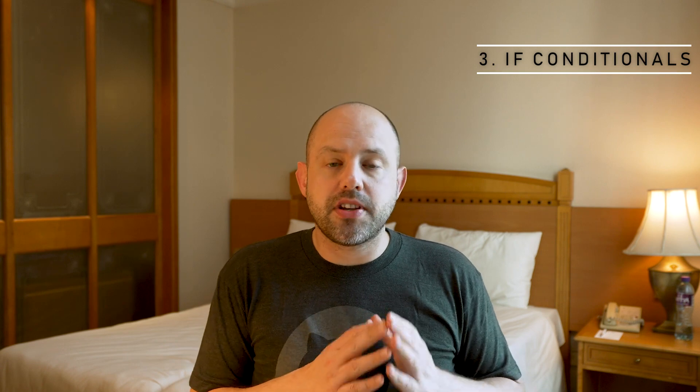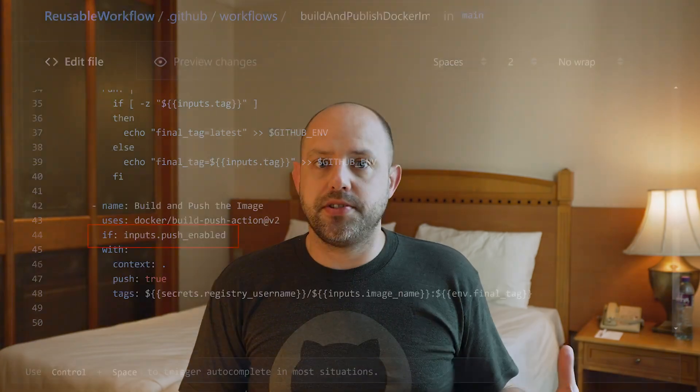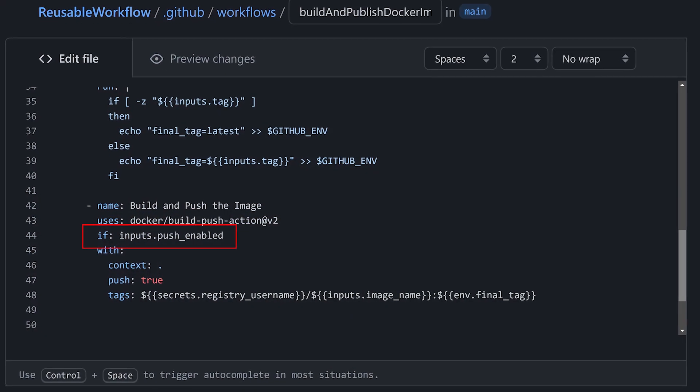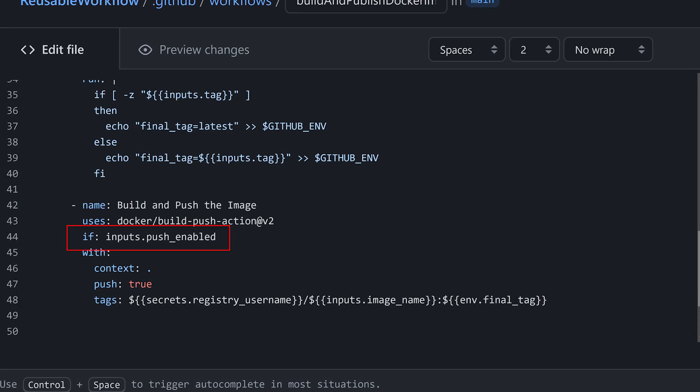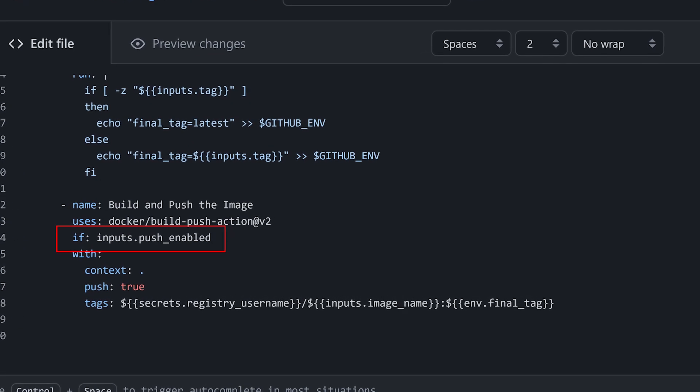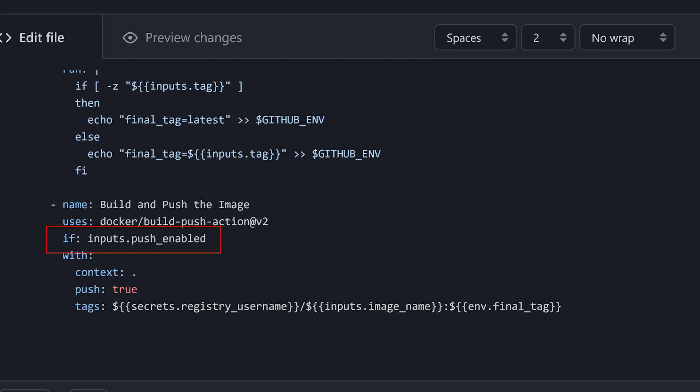The third difference is that Reusable Workflows can use if conditionals, meaning the execution of parts of the template can be controlled by conditions, just like you would do in a normal workflow. This is unfortunately not present in Composite Actions, where you only have a flat list of steps to execute, so you have no control over their execution.